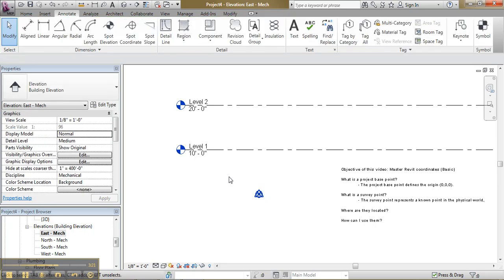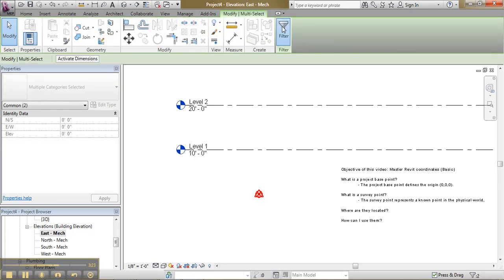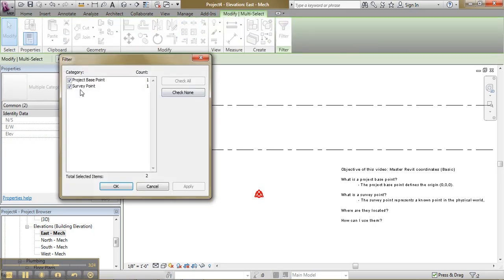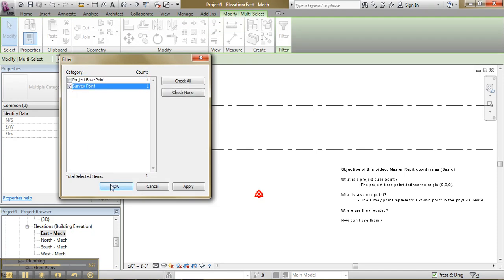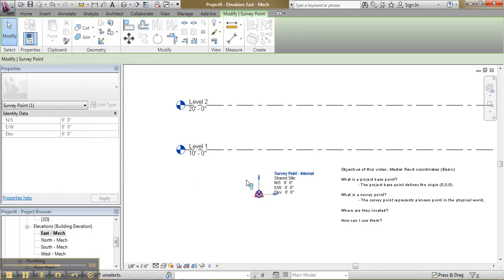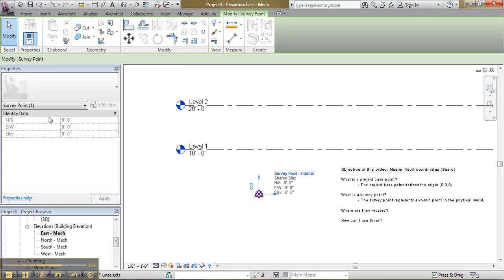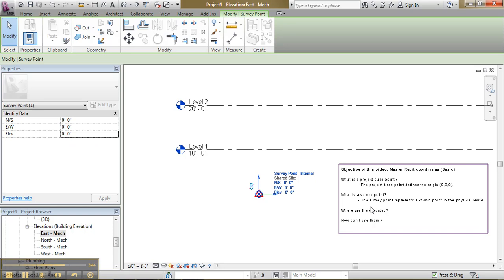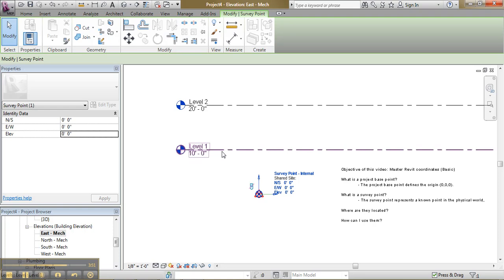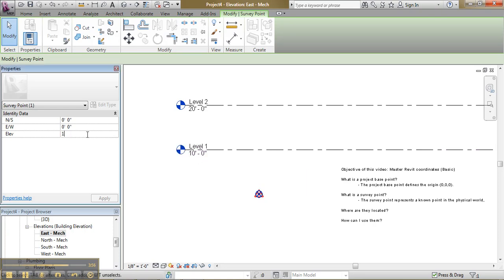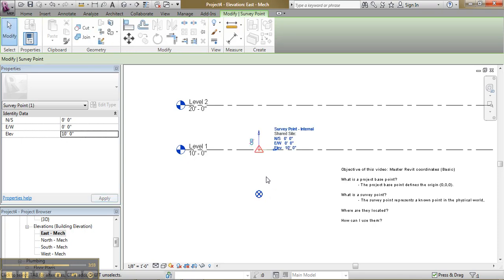What I want to do is filter and pick the survey point. And notice the clip here. When I click on this clip, the properties will become available. Notice. What I want to do is I want to put my survey point. And remember what it was. It is a known point in the physical world. So this would be usually at level 1 on the site level. So I would put it at 10 feet. Then I would change the clip state back to its original position.